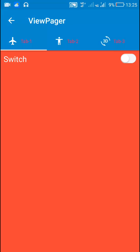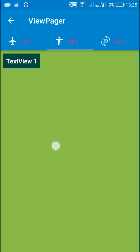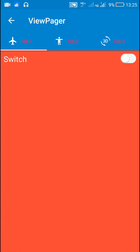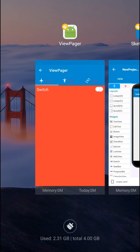Hello friends, in my previous video I showed you how to create a tab layout setup with a ViewPager in Sketchware. Now in this video I am going to show you how to add a white color bar below the tabs in tab layout, and how to add icons to these tabs in tab layout.